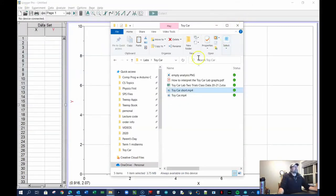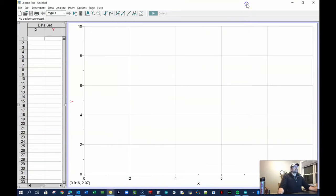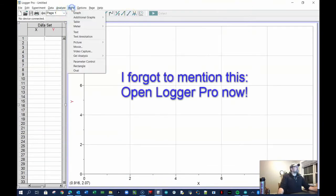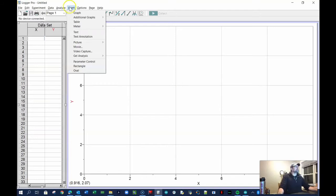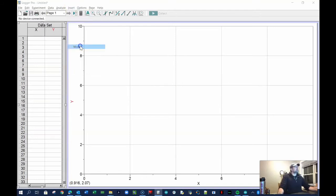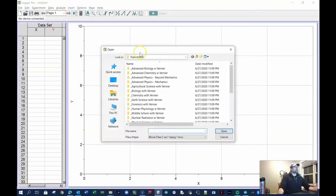I'm going to close that video — I've got it stored here in my physics folder. So I'm going to go to Insert. On a PC it's right there; on a Mac you have to go to the very top, hover, and the insert menu will pop down. So go to Insert > Movie, and then go find your movie.